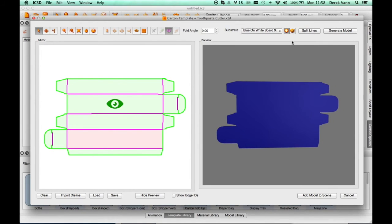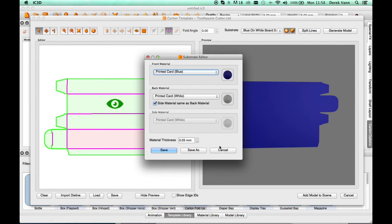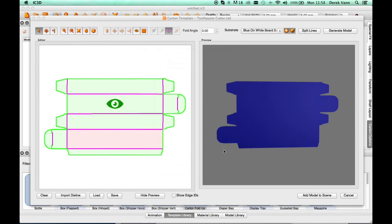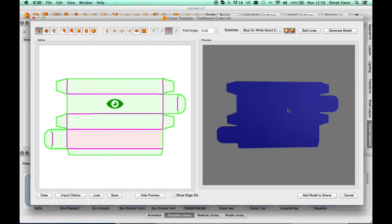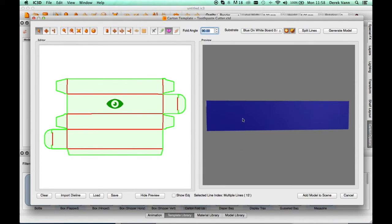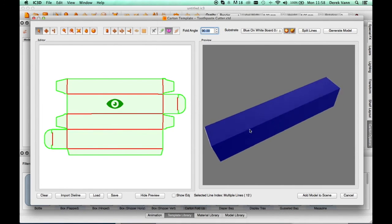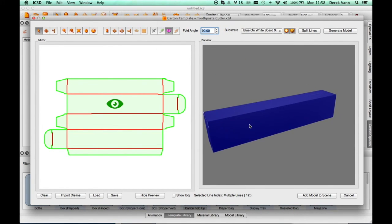The substrate can be edited as desired using the Edit Substrate button. Click back on the editor and using the keyboard, select Command-F to select the fold lines. Enter a figure of 90 degrees in the angle field. The model folds.